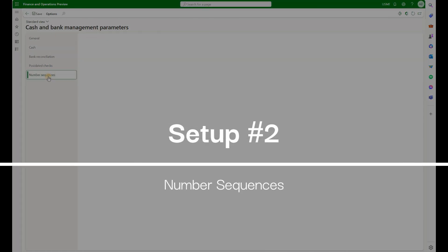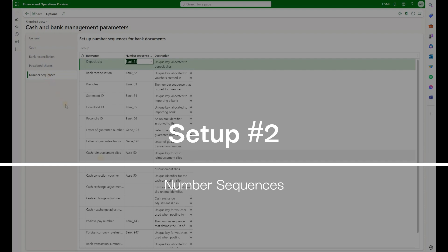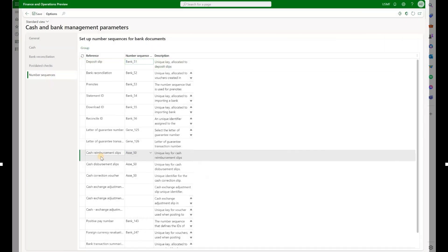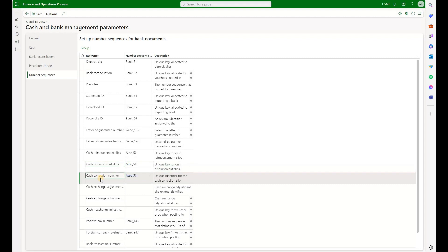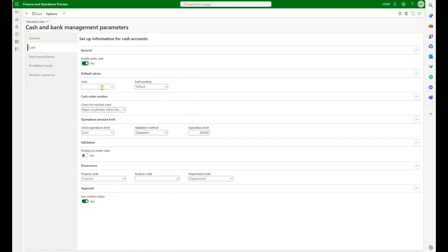Then we'll navigate to the number sequences and make sure that we have Cash Reimbursement Slips, Cash Disbursement Slips and Cash Correction Voucher assigned to a number sequence. These number sequences will be used when we generate a journal of a certain type. Let's go back to Cash tab.